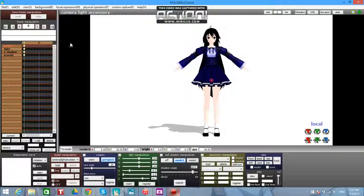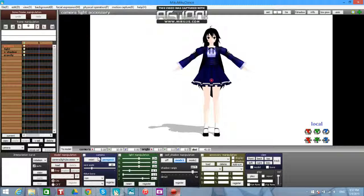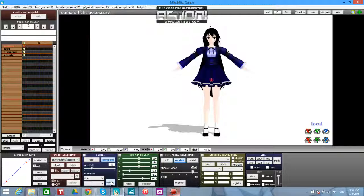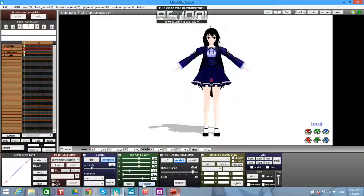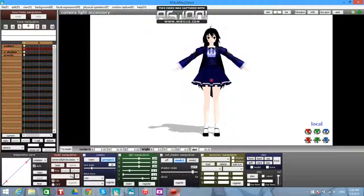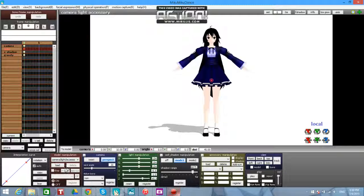So what you're first going to want to do is look right here where it says camera and you're going to register what you already have. If you want to mess with the light, go ahead and register that now, same with all the other stuff. Don't mess with over here, it's for models specifically.